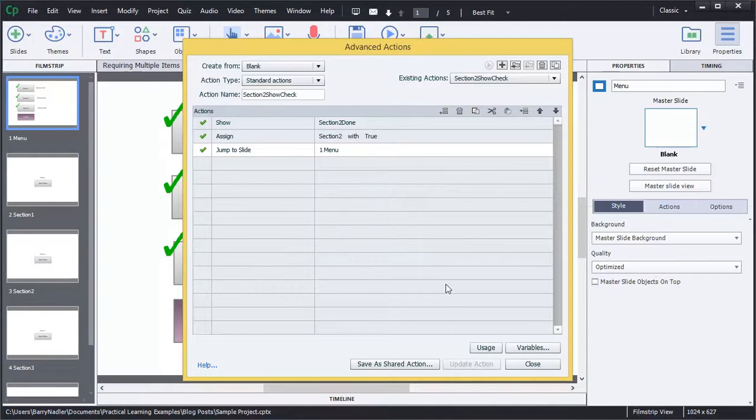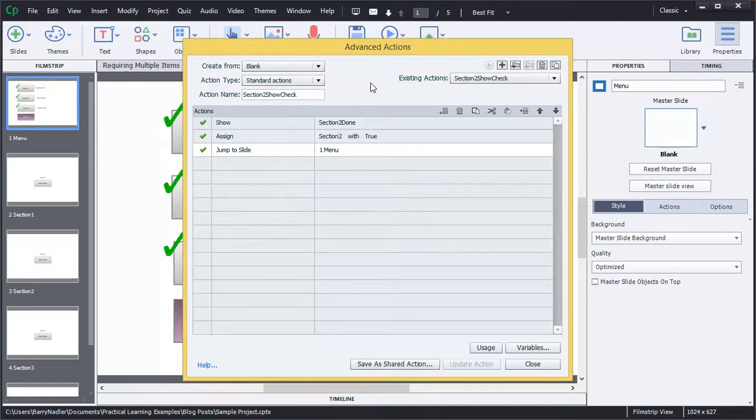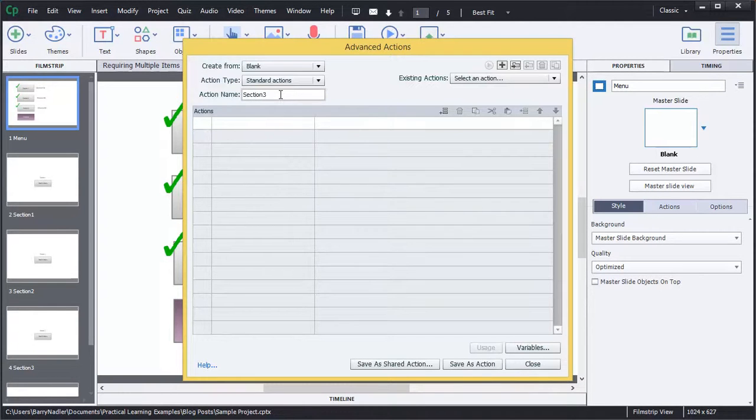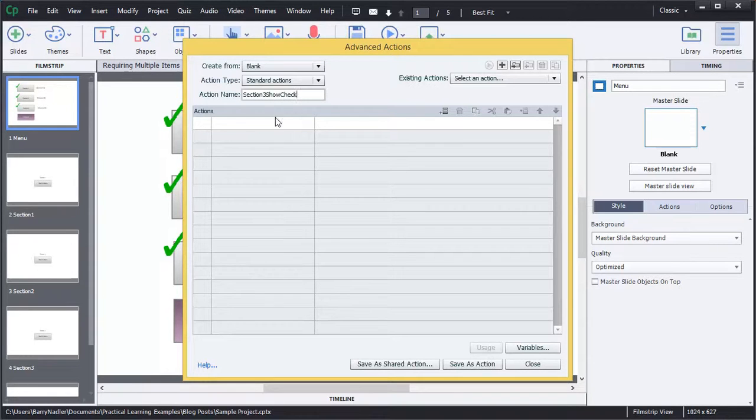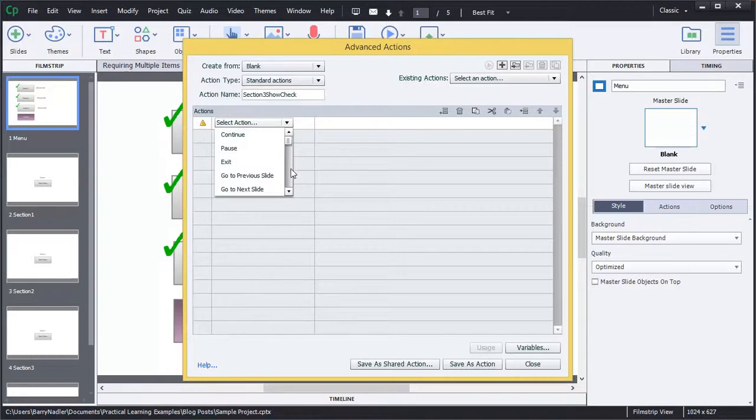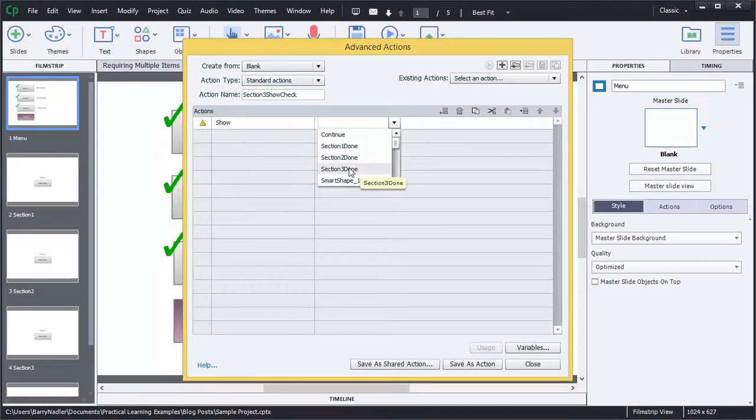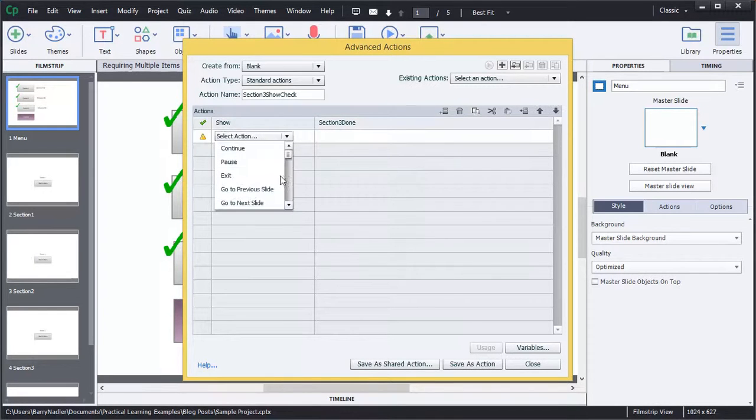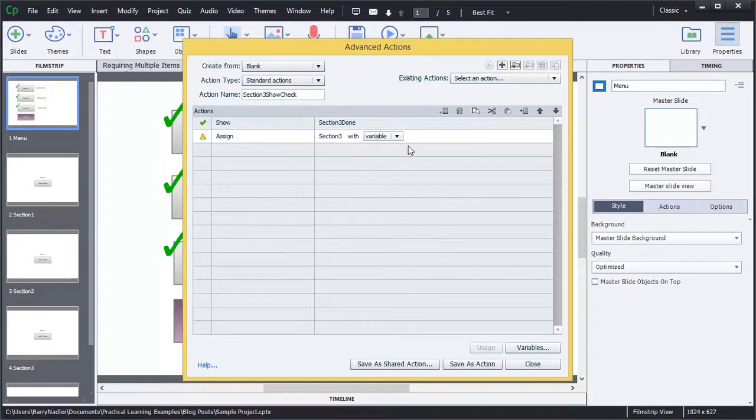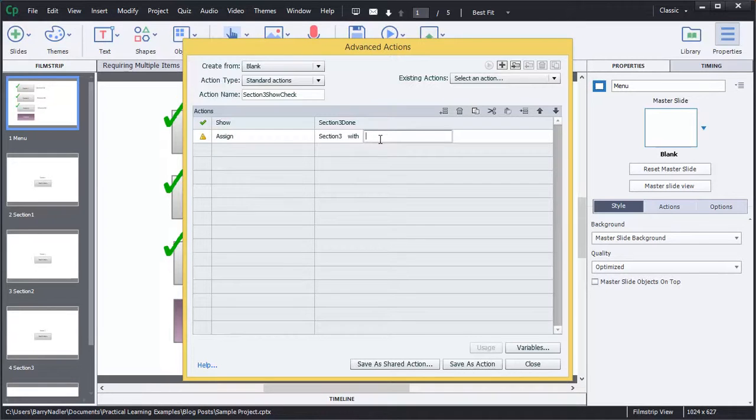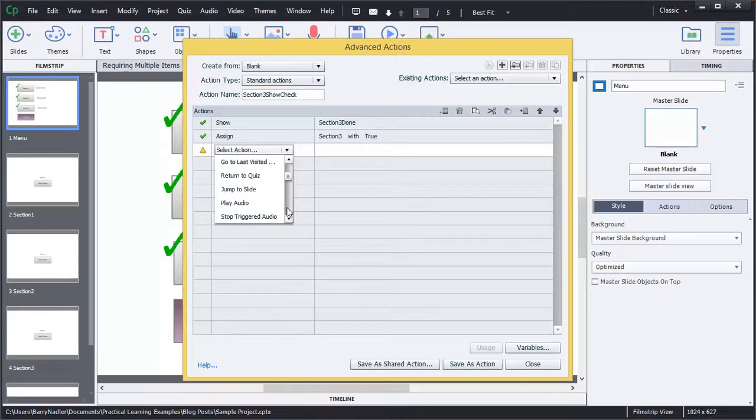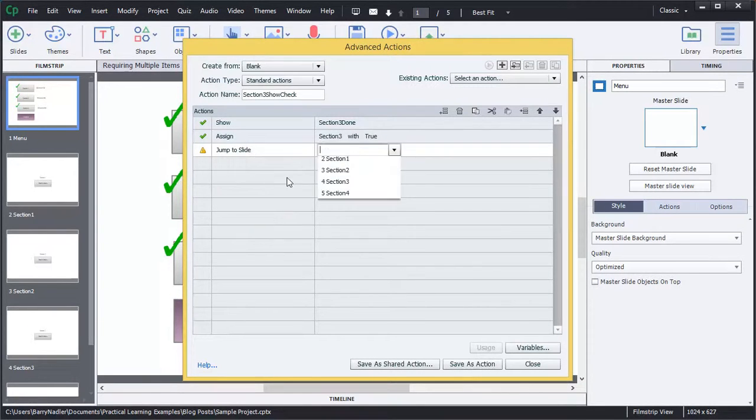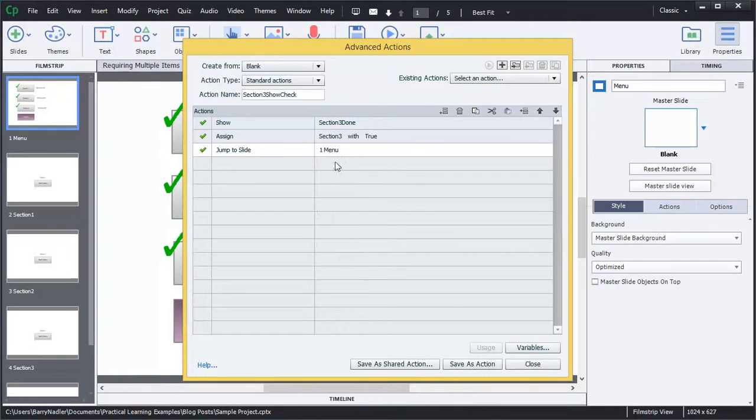So let's create a new action. So since we're here, we can click this little button here and it will create a new action. And we'll call this one Section 3, Show Check. And again, we're going to show Section 3 done. That's our third check mark. We're going to assign the variable Section 3 with the literal of true. And then the last thing is we want to jump back to that slide. Jump to slide one menu. And we're going to save that as an action.